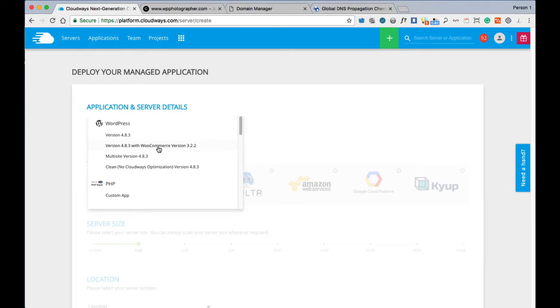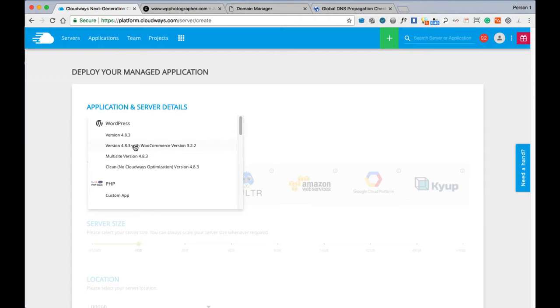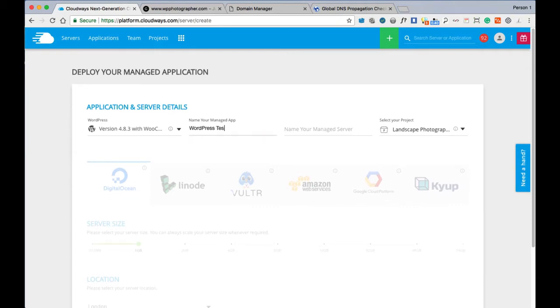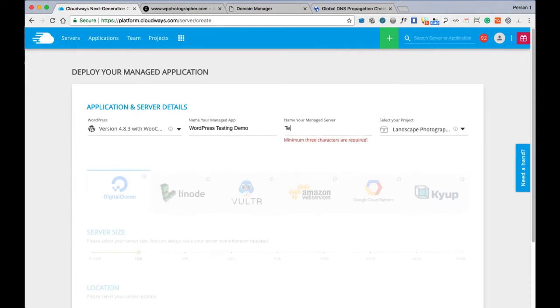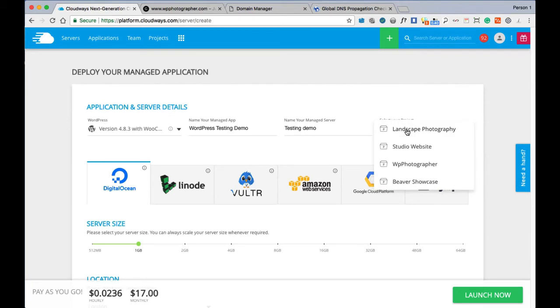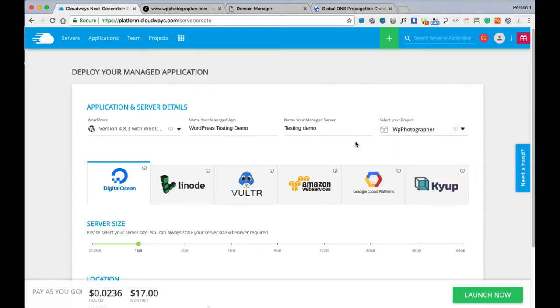It's configured for the cache on the server, for URLs to exclude some URLs and cookies for the Varnish rules. It will save you a lot of hassle in the long run if you know you're going to be using WooCommerce. If you don't, you'll have to configure the Varnish rules later on. I'm going to be using WooCommerce later on so I'm going to select that. We'll name our app WordPress Testing Demo and name our server Testing Demo as well. Then you want to create and select a project.